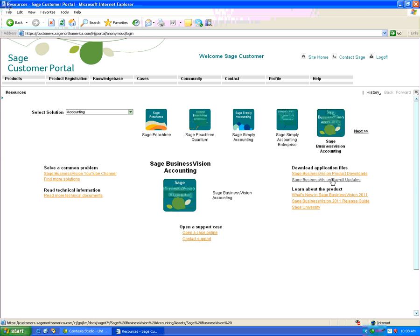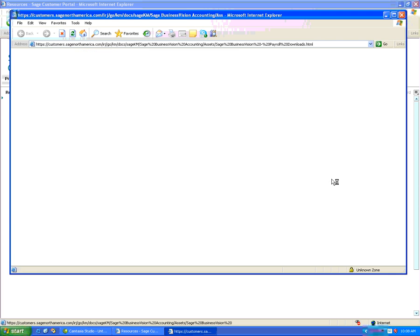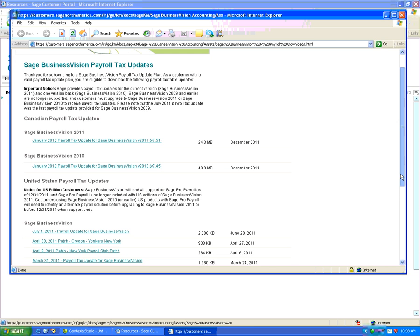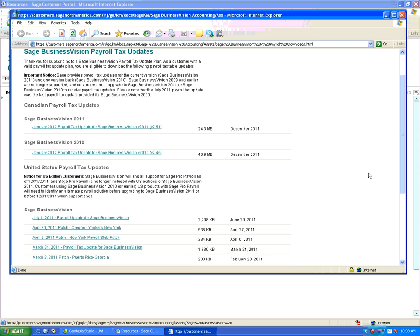If we click on this link, we're directed to a new page. Earlier on we saw that we had 7.50. Now the January 2012 payroll update can be used for the 7.4 series or the 7.5 series.